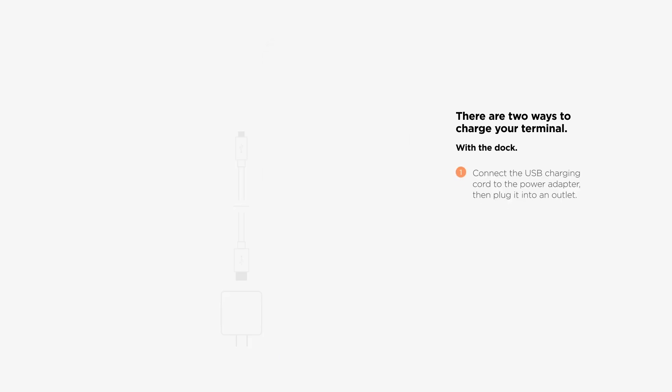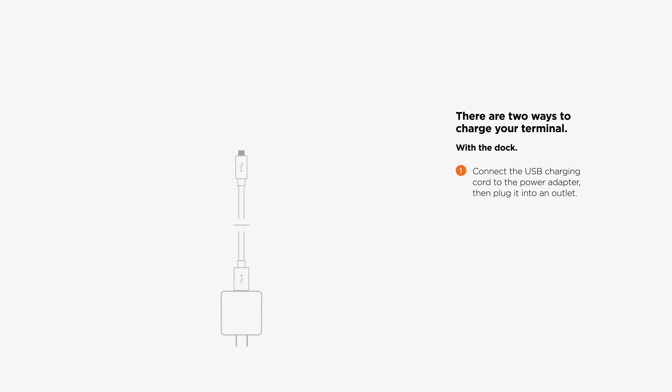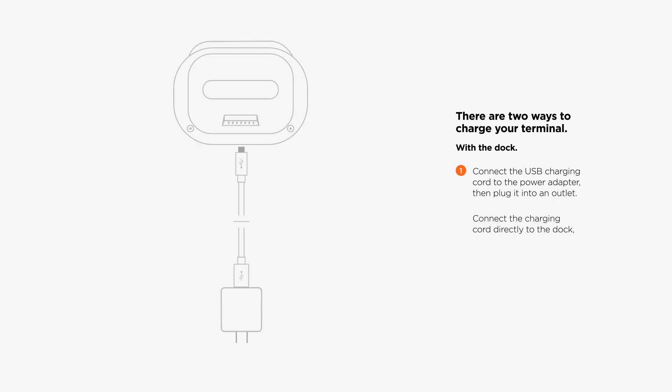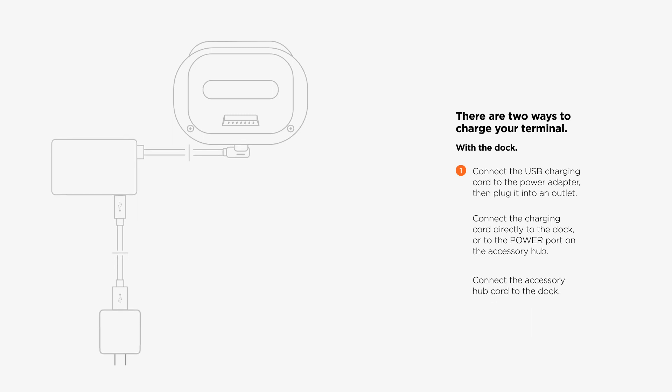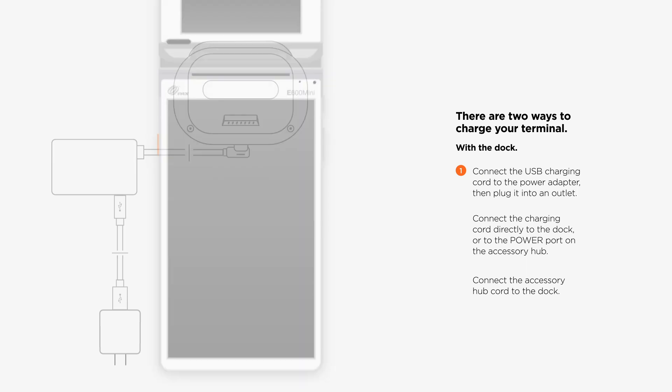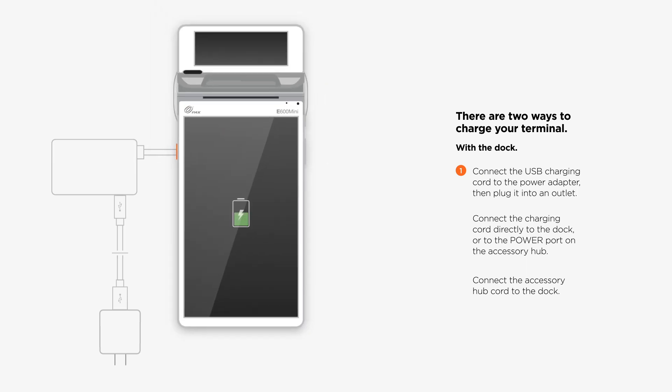To charge your terminal using the dock, connect the USB charging cord to the power adapter. Then, plug it into an outlet. Connect the charging cord directly to the dock or to the power port on the accessory hub. Connect the accessory hub cord to the dock. Set your terminal on the dock so the gold connection pins snap together.